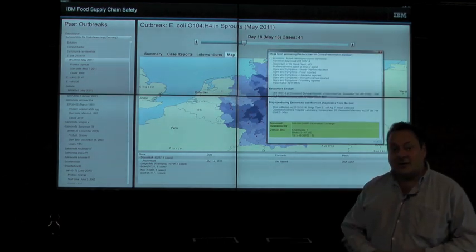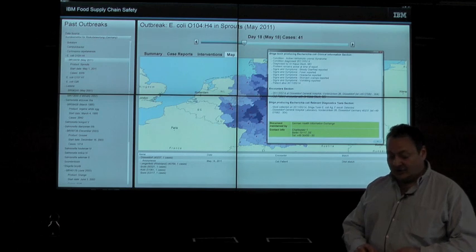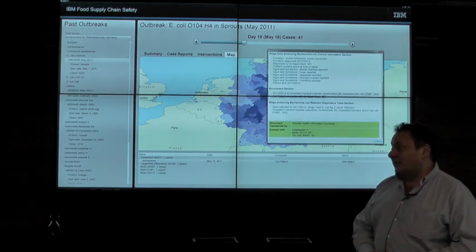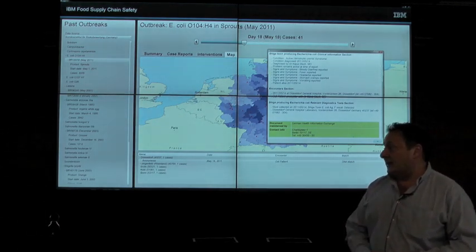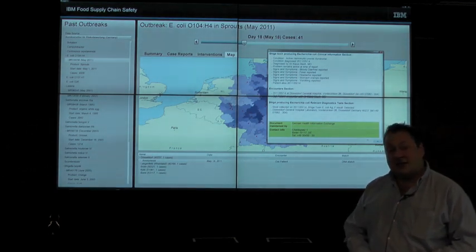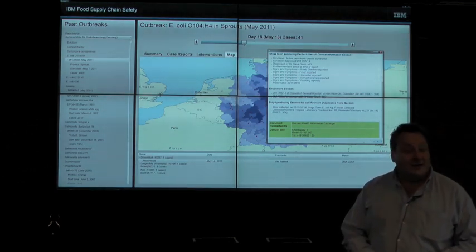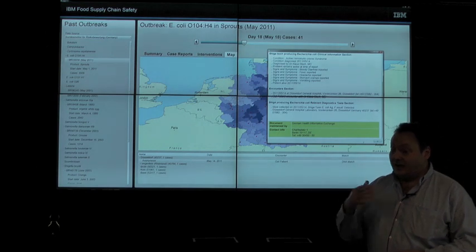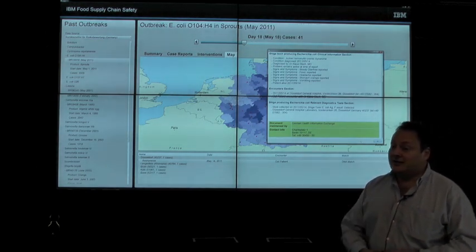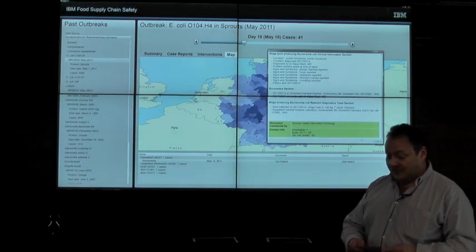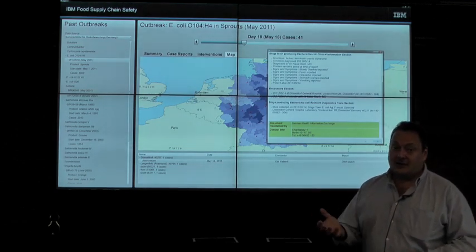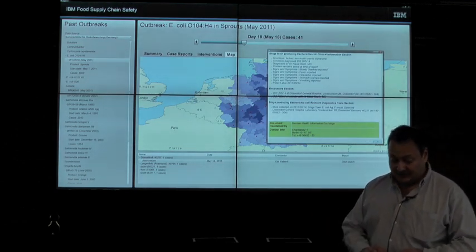We're working with our public health partners and with retailers to scale up this system, with a view towards forming an industry-wide consortium focused on proactive supply chain safety and on an ongoing basis pre-calculating these distributions that can be helpful in shortening the required time for investigations.